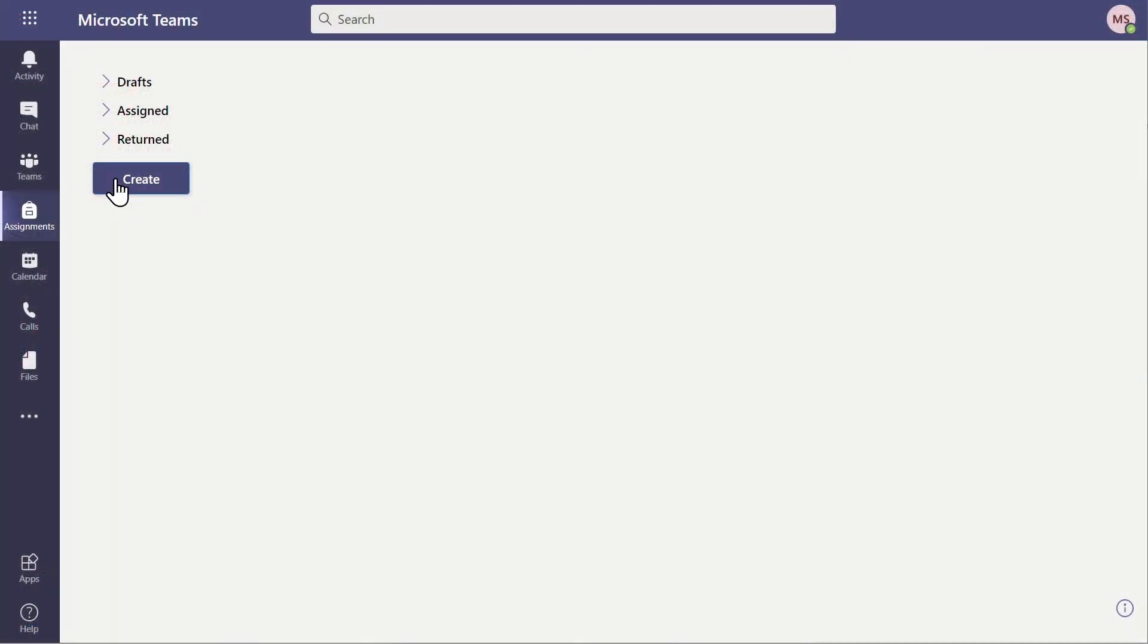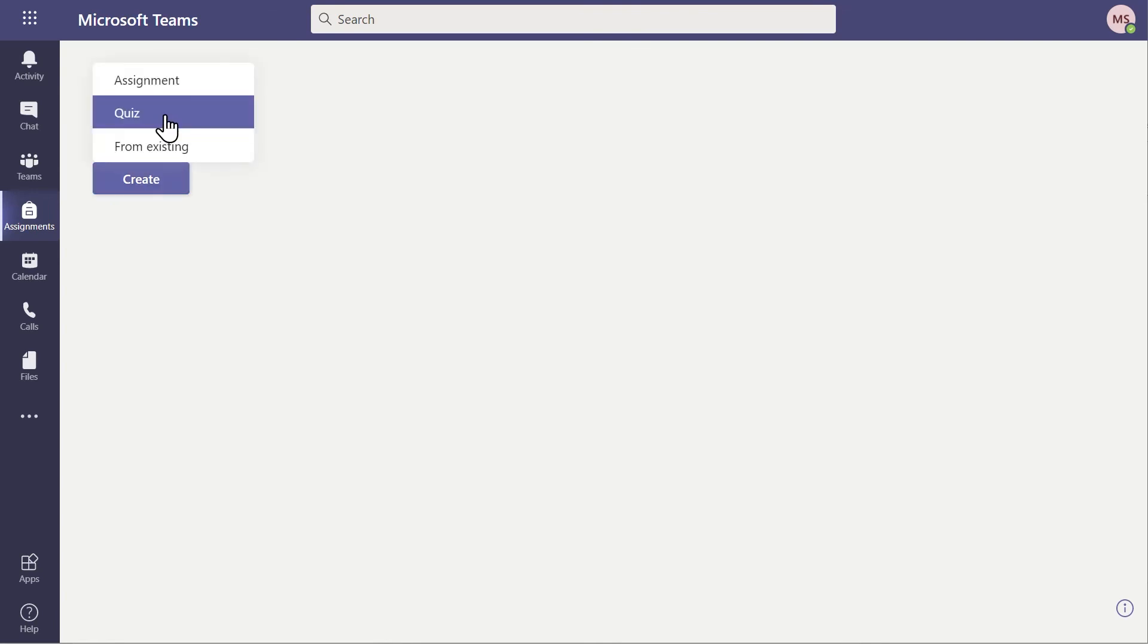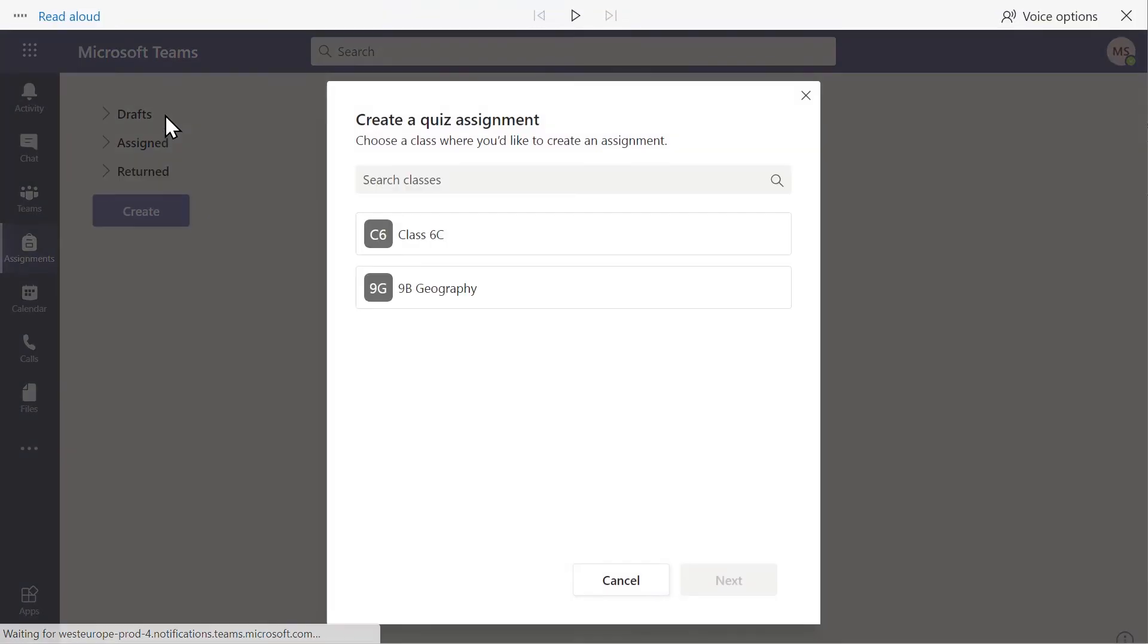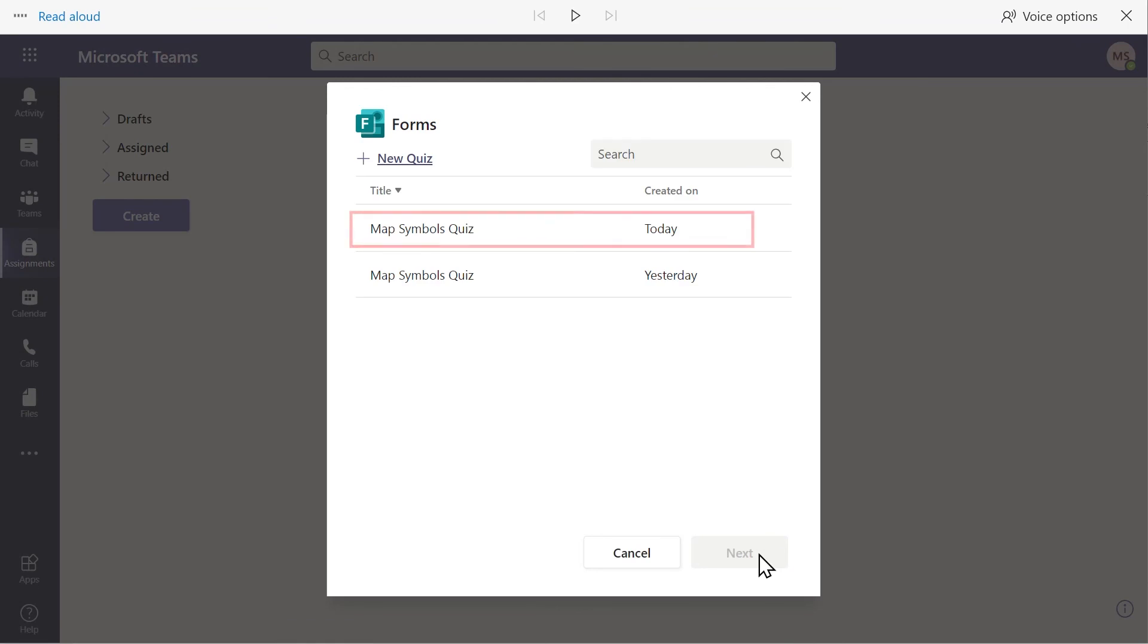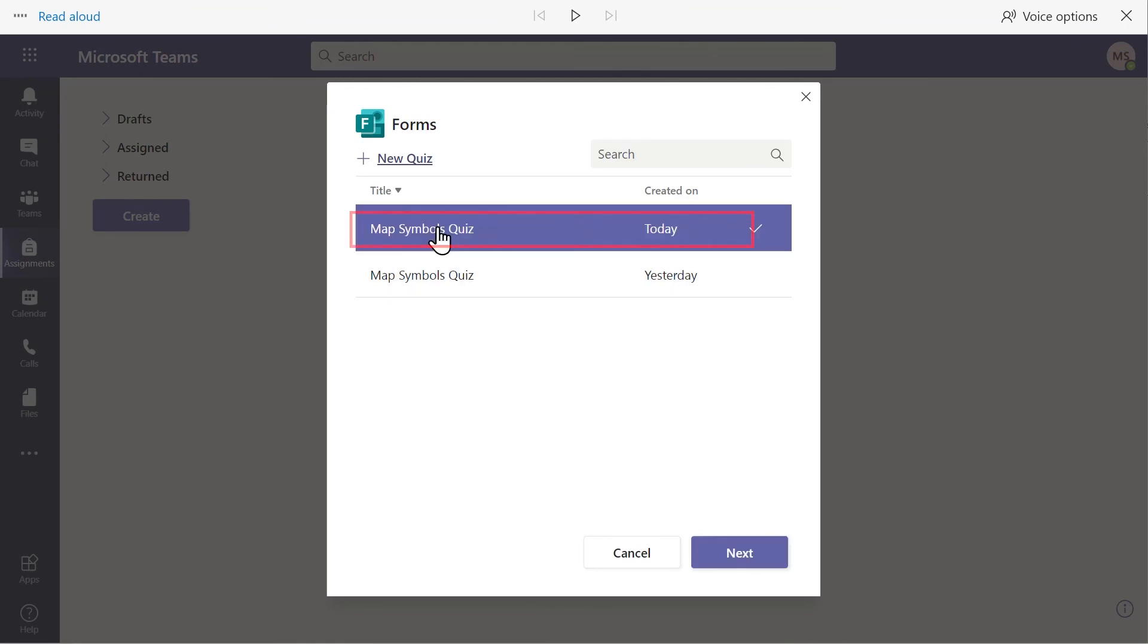Now the quiz has been created, it can be selected during the assignment creation process in Teams, so that when we choose Add Quiz, we can select the quiz we have made and add it directly into the assignment as a resource.